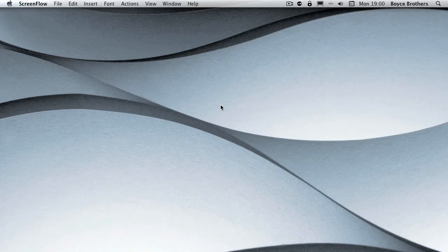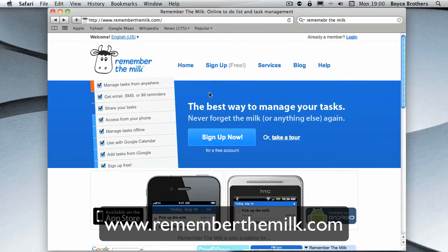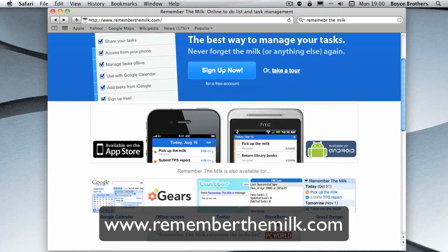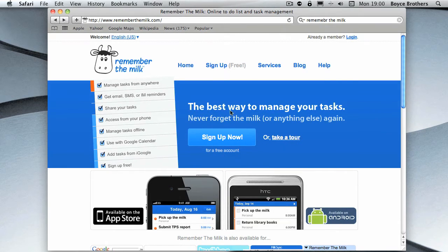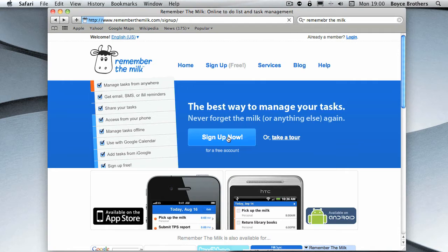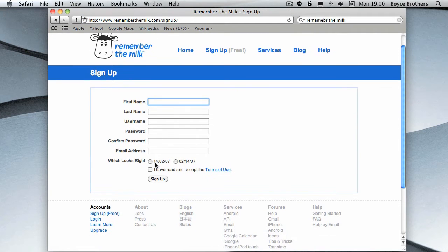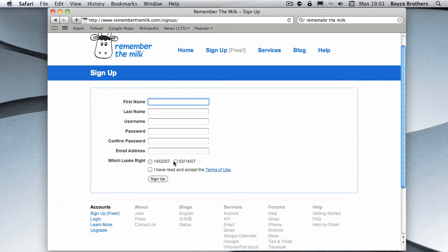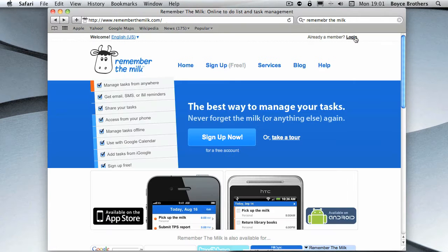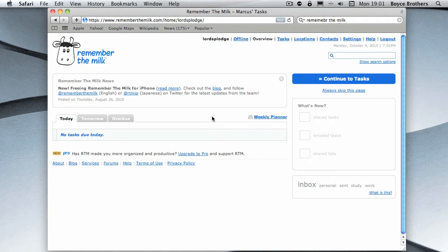Let's start by opening the website. So here's Remember The Milk, nice and simple at rememberthemilk.com. Let's start by signing on. If you haven't got an account, you simply sign up here and put in your details: first name, last name, username, password, email address, and whatever date format is right for you, so English or American.